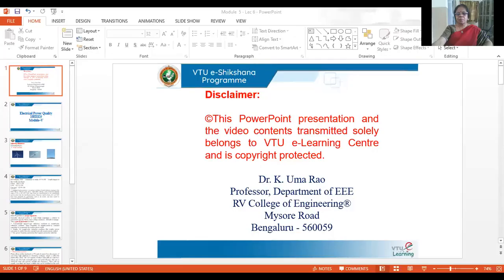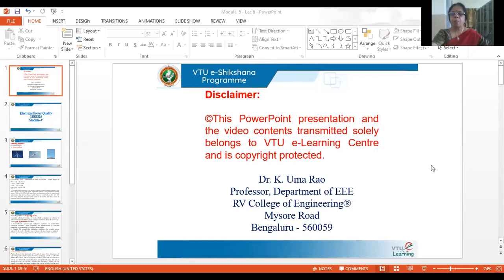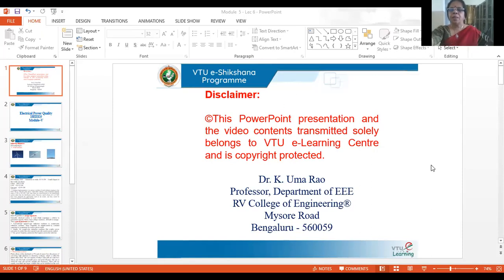Hello, welcome back to our lecture sessions on electrical power quality. This is Professor Umar Rao from RV College of Engineering, Bengaluru, bringing you the lectures under the E-Sectioner program of VTU.